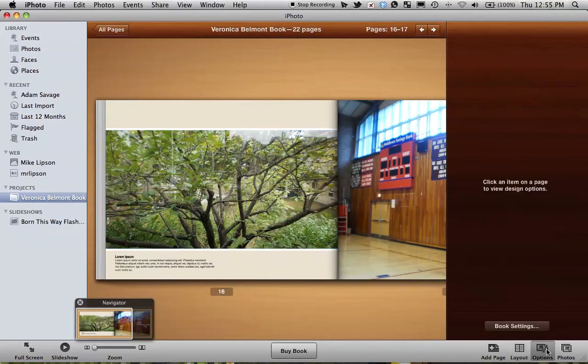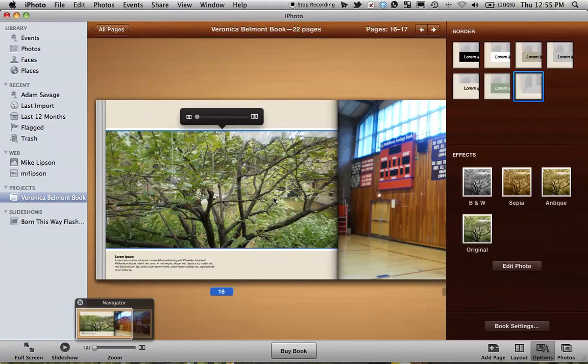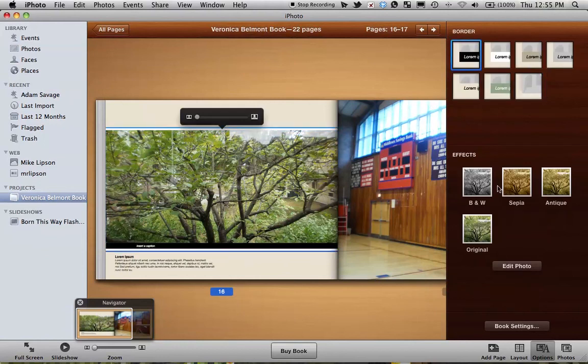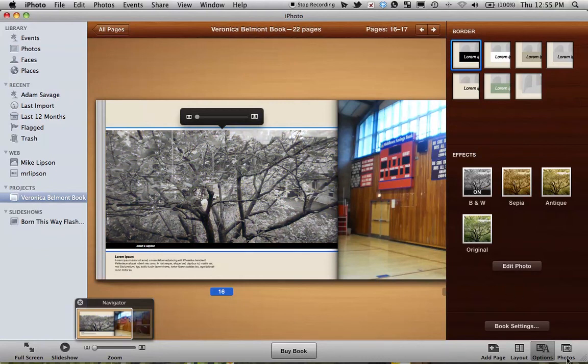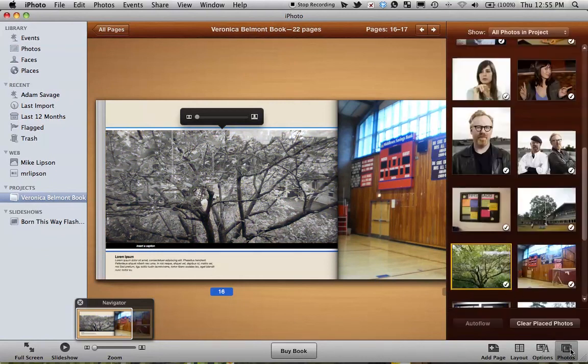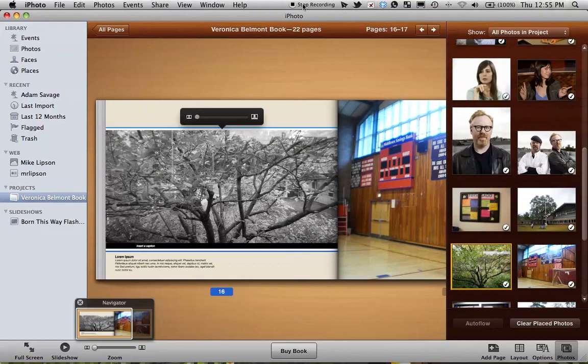The Options pane lets me take a look at my pictures and maybe change the color of the text or the effects that are on the picture, like sepia tone or black and white. And then Photos lets me add photos.